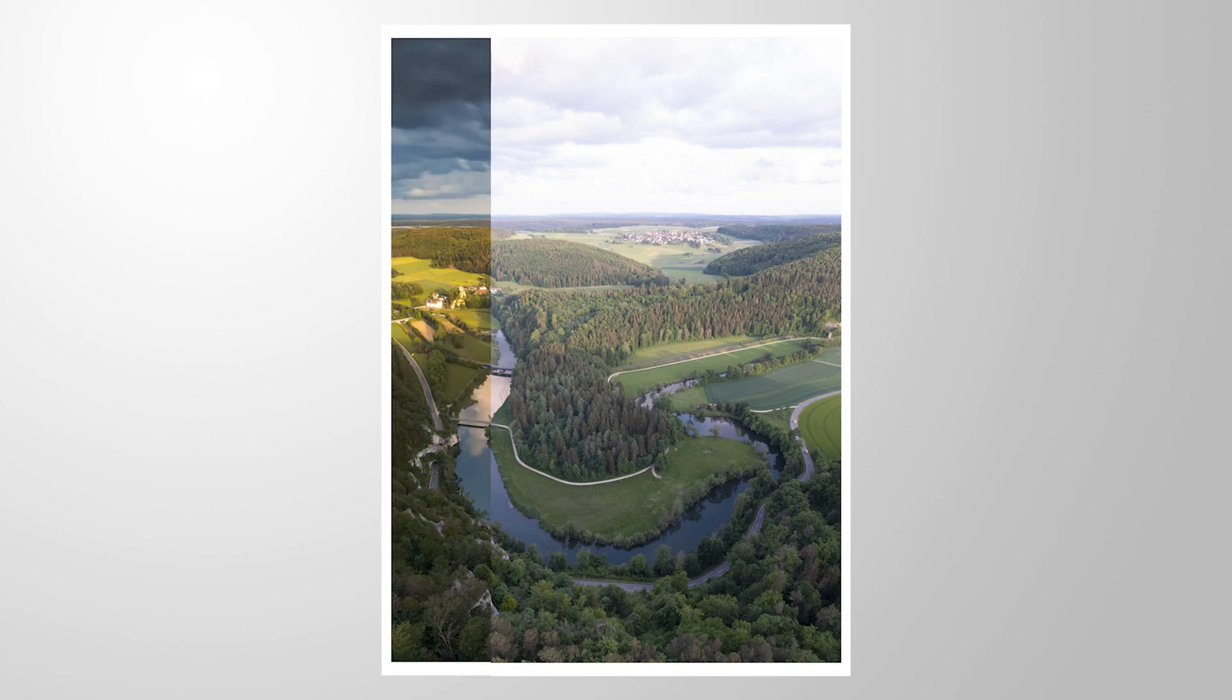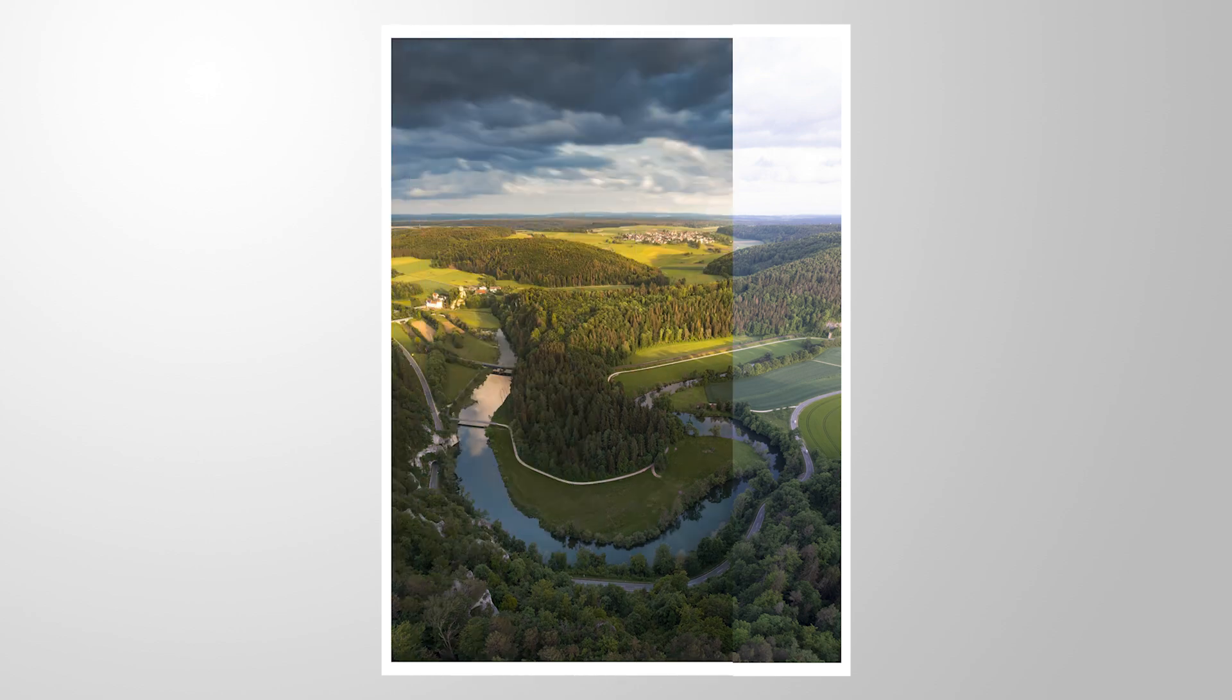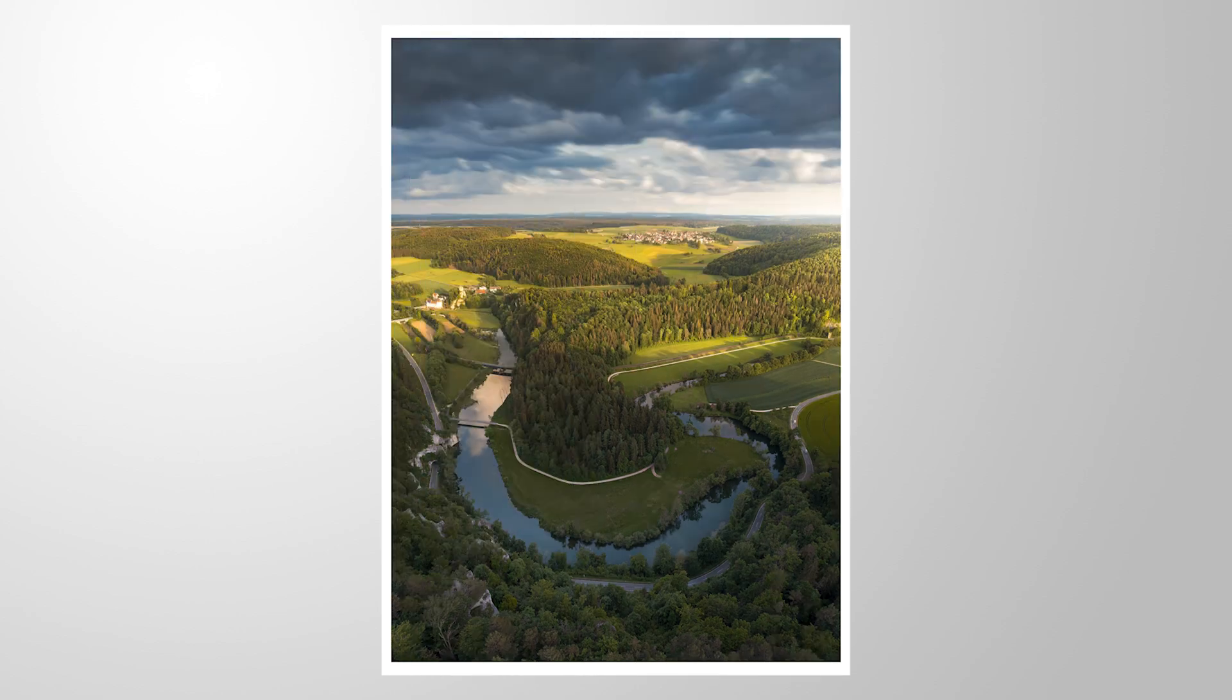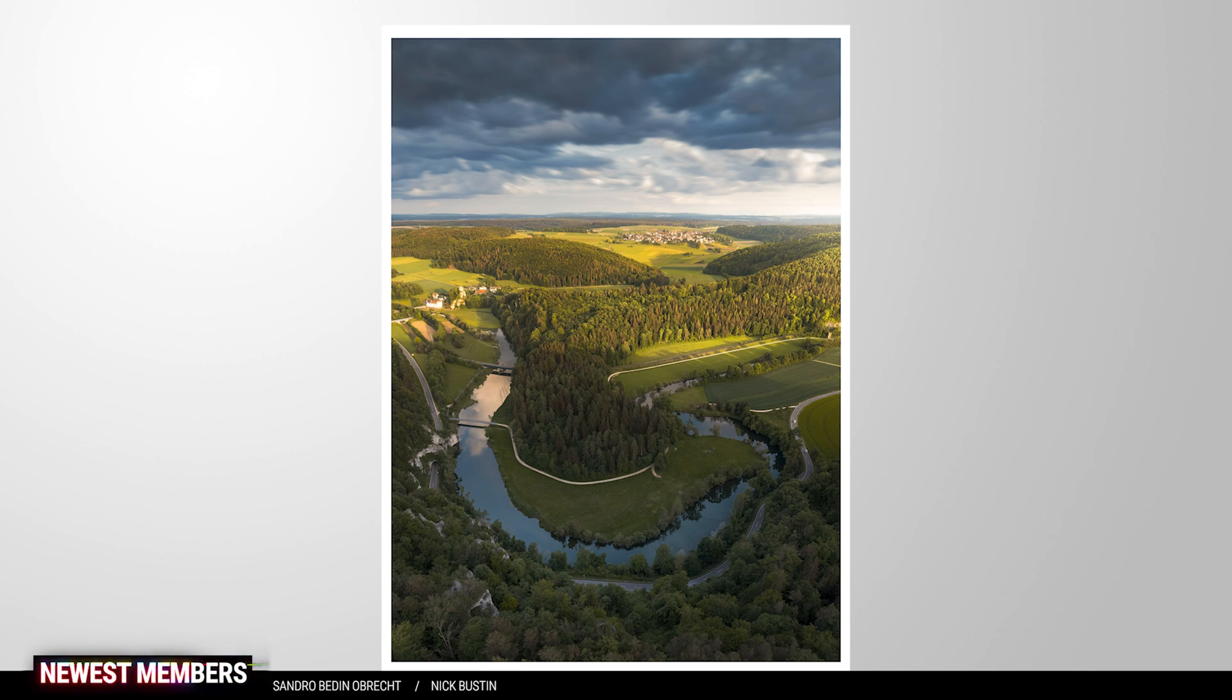For this shot, we will be applying some quite heavy changes, making this whole shot a lot darker, adding some golden light and probably also add some motion blur to those clouds in the sky. If you want to follow along, you can find all the raw files in the description of the video. And now let's begin.